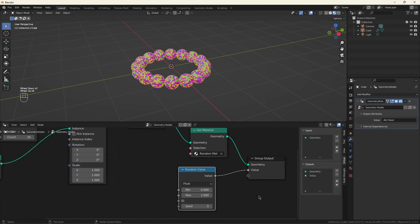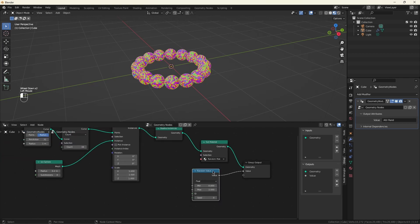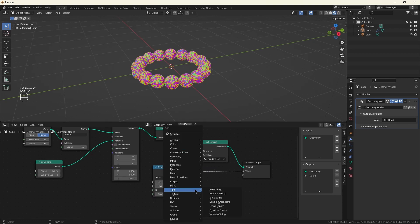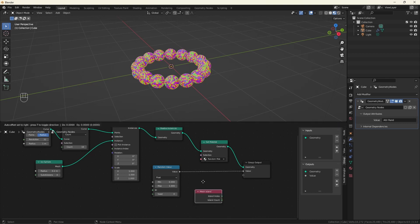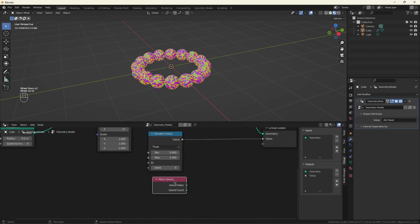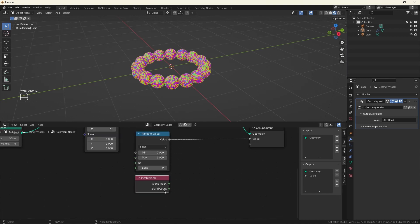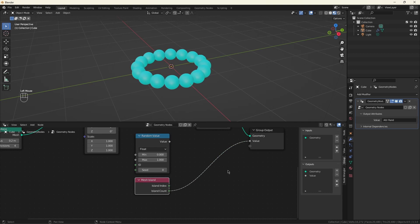So the problem is when the material comes back and asks for a random value, it's getting a random value per vertex. We want to stop that. There is a node called mesh island. And this node will create a unique number for each contiguous piece of geometry. We could actually use this.